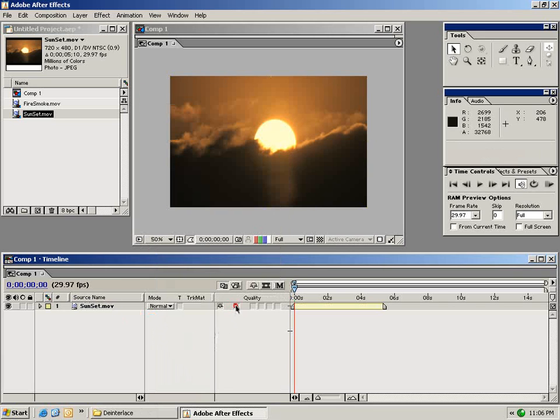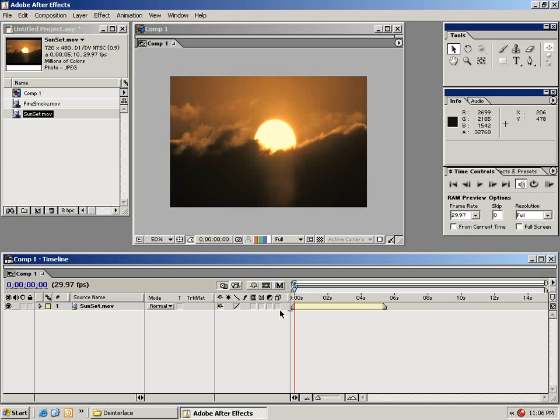We have the toggle quality switch. We have frame blending which blends the frames if we do a speed change or something of that sort. There's motion blur switch, adjustment layer switch and the 3D switch which we'll get into a few of these a little bit later.